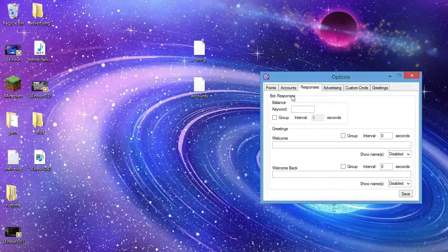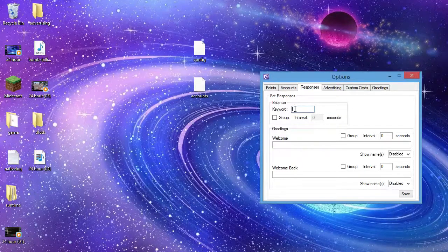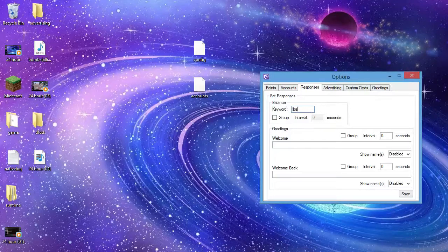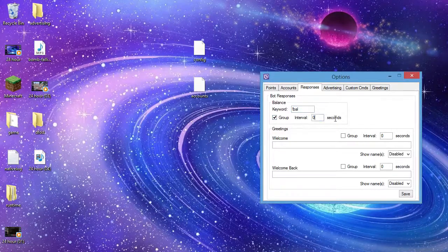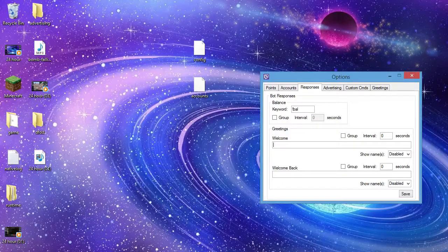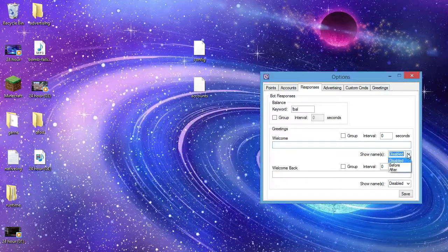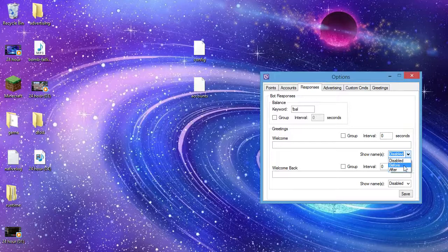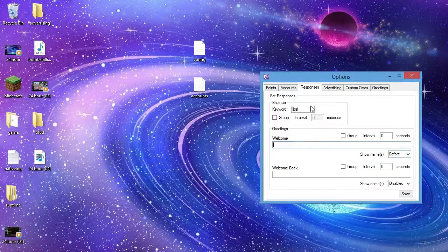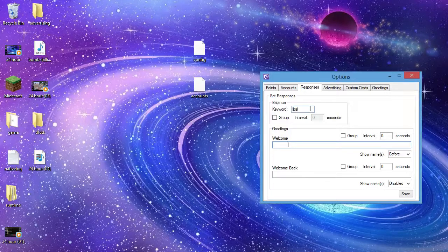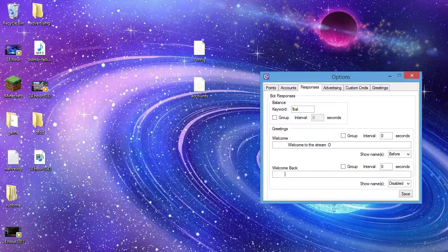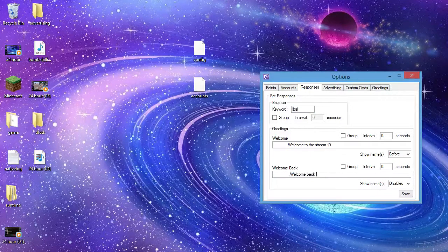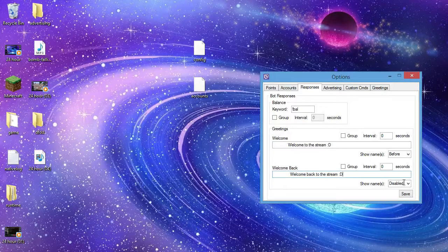And there's accounts, so this will be added after a certain amount of time. So yeah, responses, so bot responses keyword. As you can see, so let's say I want an exclamation mark bal, and then group into all. It doesn't have to do anything. And then the welcome message, pretty self explanatory. Down here it says show names before or after, and then it will say so before. I find it before, obviously I do that, and I have to do this go forward a bit, and I say welcome to the stream. And then down here it'll say welcome back to the stream.